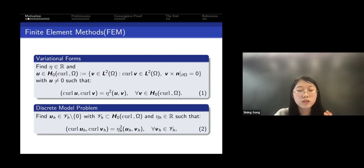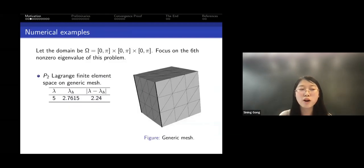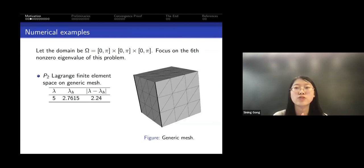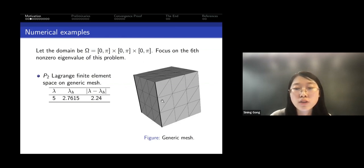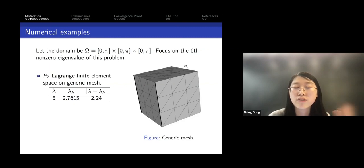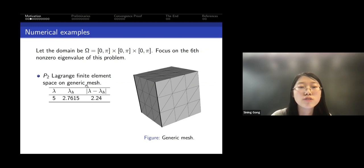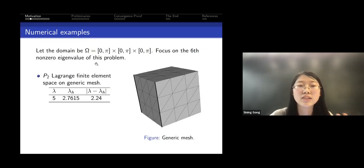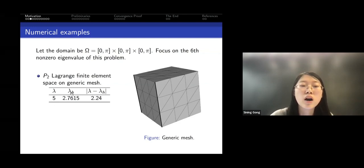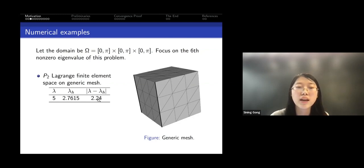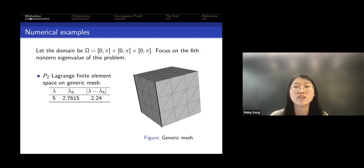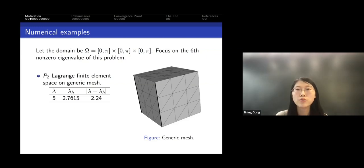If we use Lagrange finite elements for Maxwell eigenvalue problems and it works, everyone would be happy. Unfortunately, this method does not work on a generic mesh. If we apply P2, quadratic Lagrange finite elements, on a generic mesh, the exact sixth non-zero eigenvalue is 5, but our approximation gives 2.7 and the error would be 2.24, which is really large. Even if you refine the mesh without specific rules, you cannot improve the results.